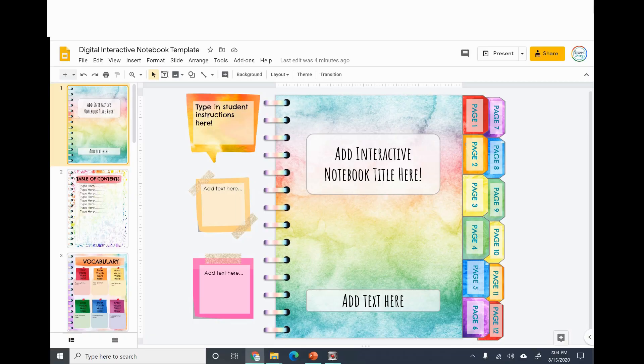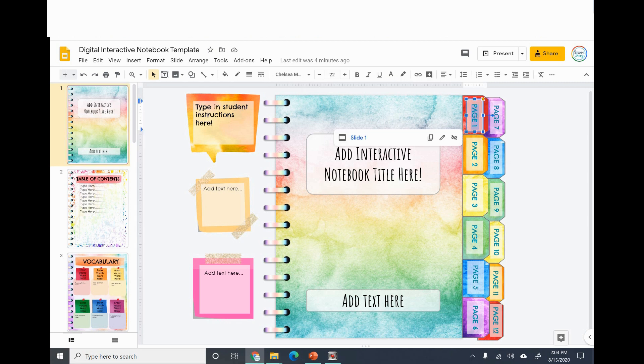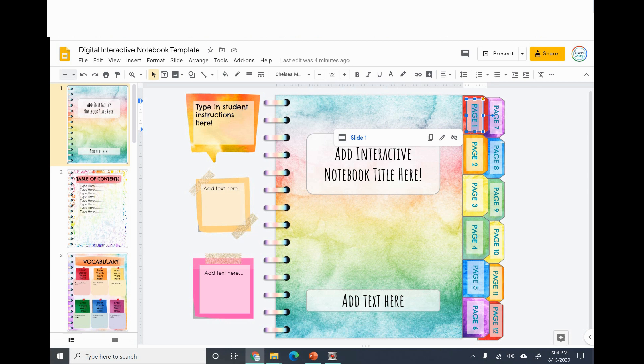One of the most frequently asked questions is in regards to the tabs and how do I change them, what happens when I change them, does it change the link, what should it link to, how do I change the link if I want to.